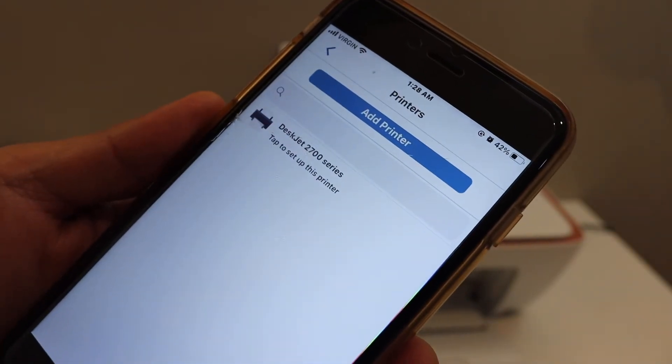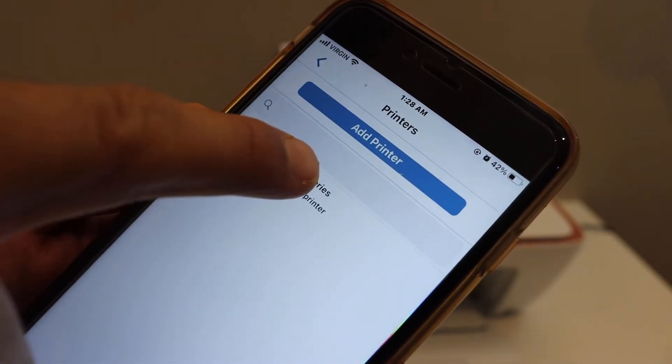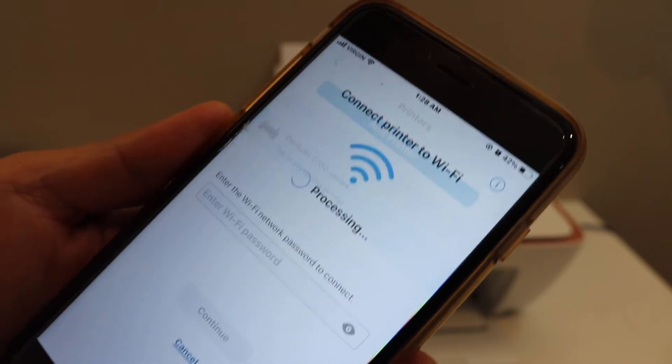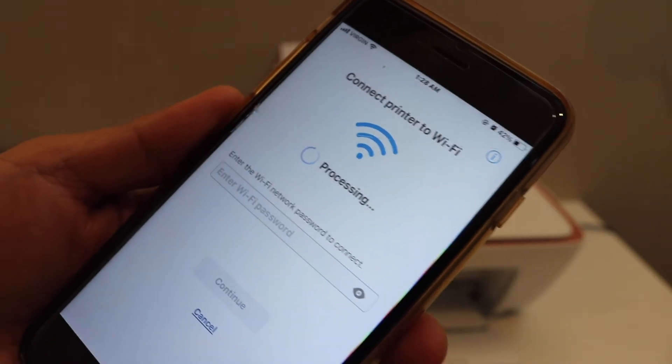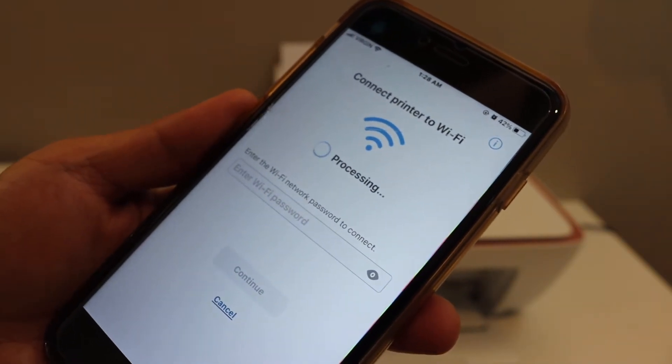Once you open the app click on the add printer button. On the next page you will see HP DeskJet 2700 series. Once you select it, it will go ahead.